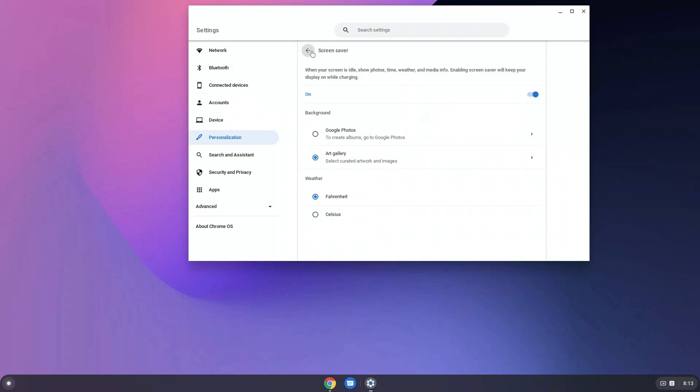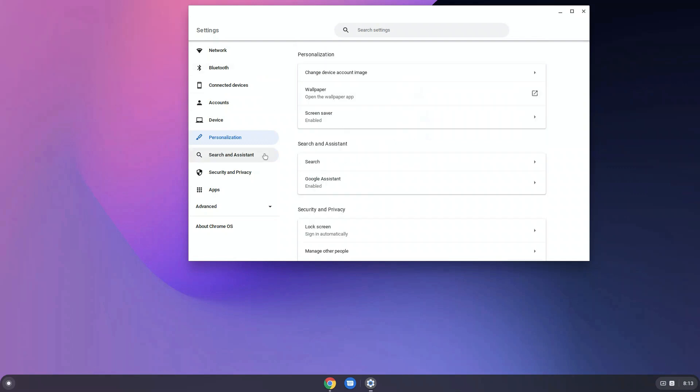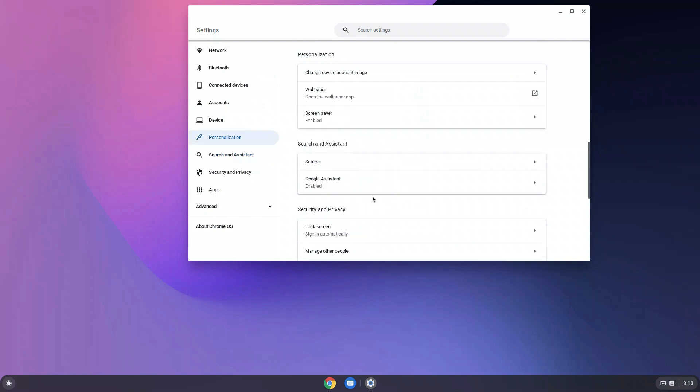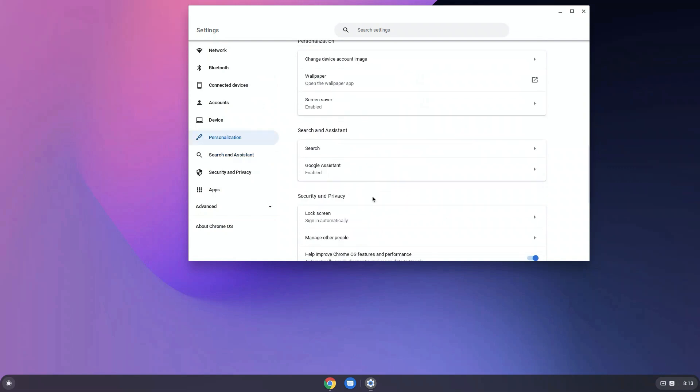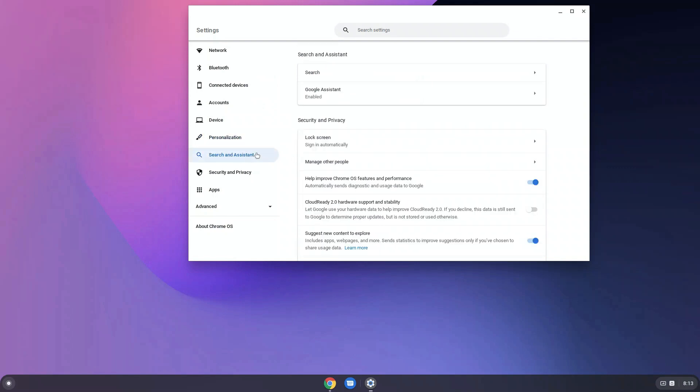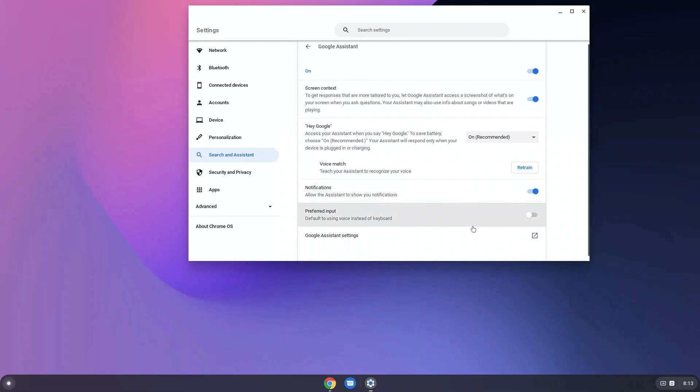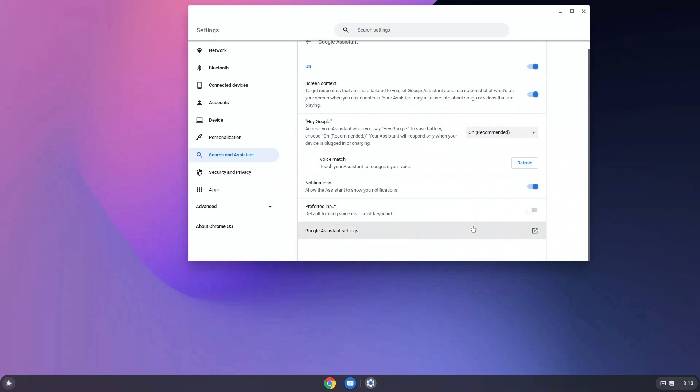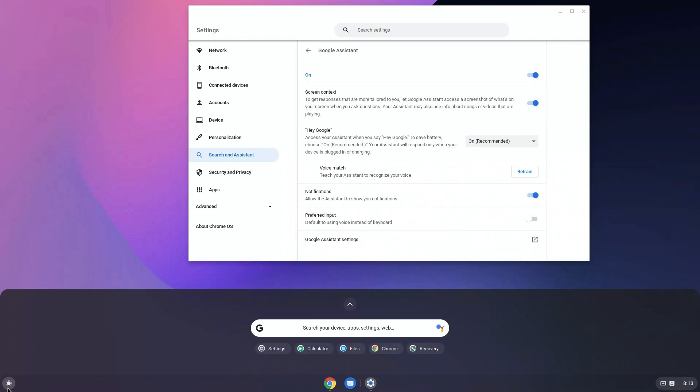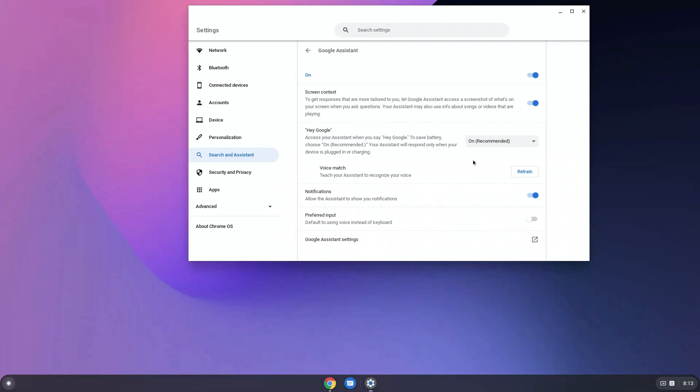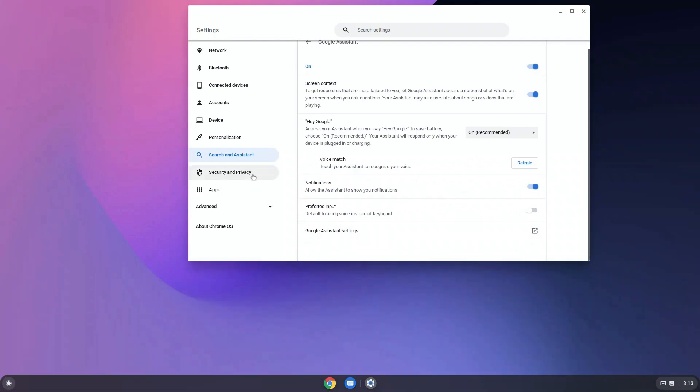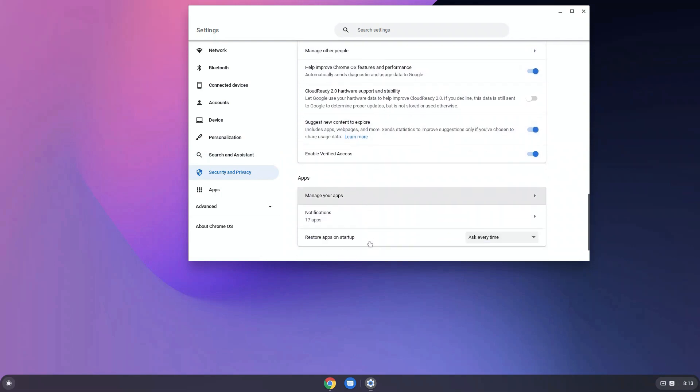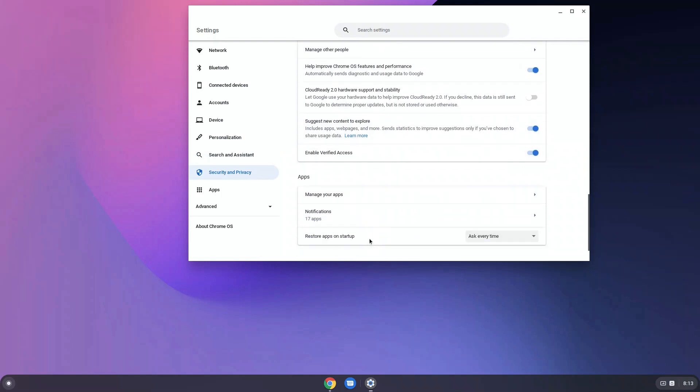You can enable or disable Google Assistant if required from here. There's screen context. You can get responses that are tailored according to what is there on the screen. Here, I don't get that menu thing that is inspired by Windows. Instead, I'm getting the normal menu that appears in Chrome OS. But after I restart, everything seems to work fine.